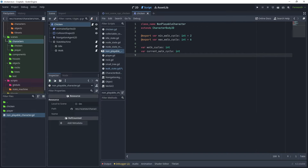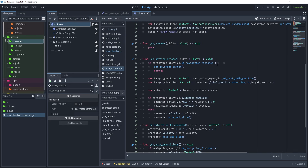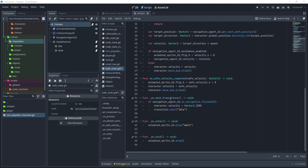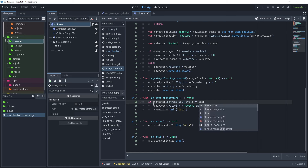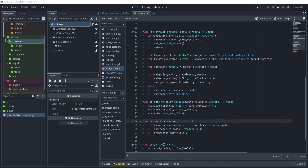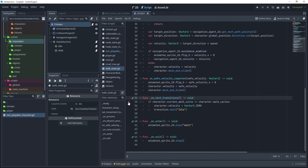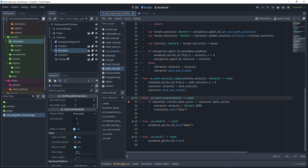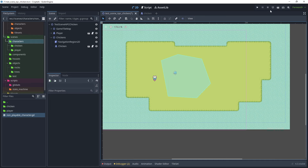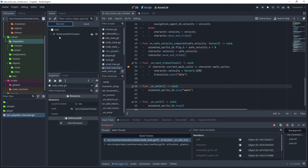In the walk state script, change the character export variable type to NonPlayableCharacter to access those variables. In on_physics_process, add character.current_walk_cycle += 1. In on_next_transitions, instead of checking is_navigation_finished, check if character.current_walk_cycle == character.walk_cycles — if so, set velocity to zero and transition to idle. Set a breakpoint on the relevant lines to debug. Remove the extra chickens so only one remains, then test.